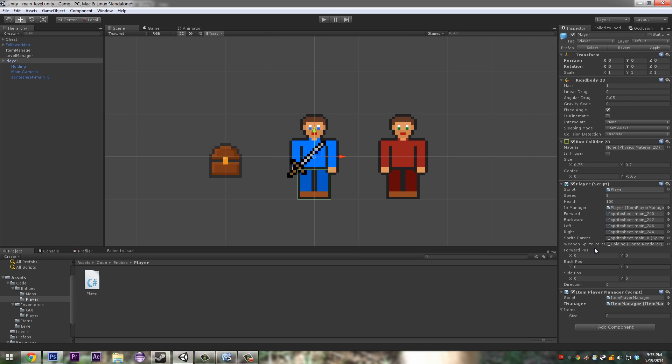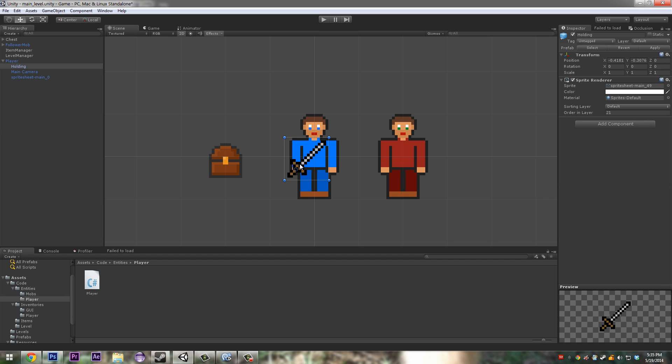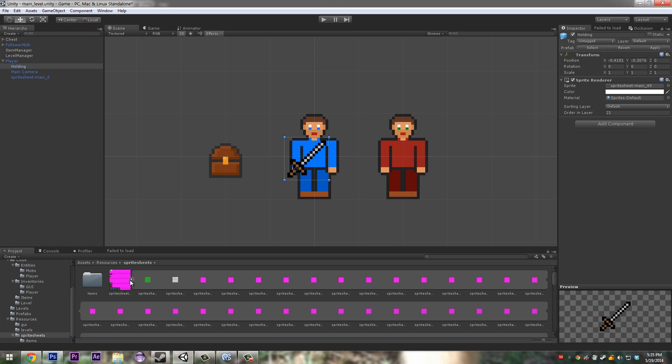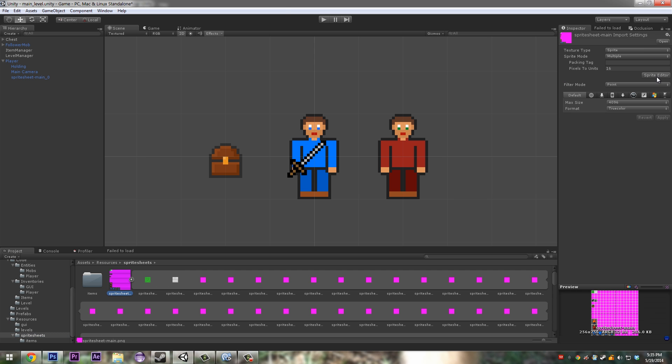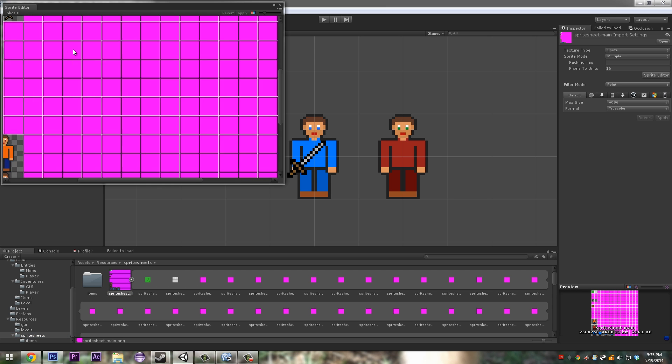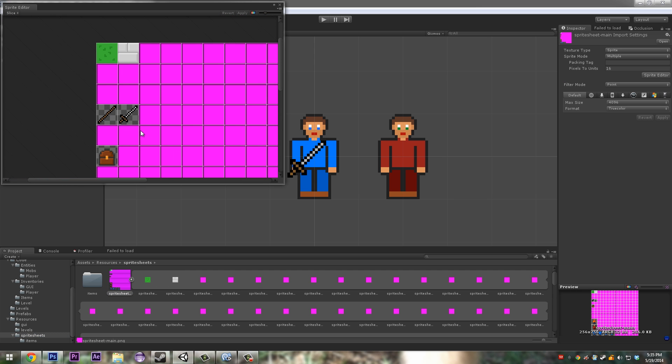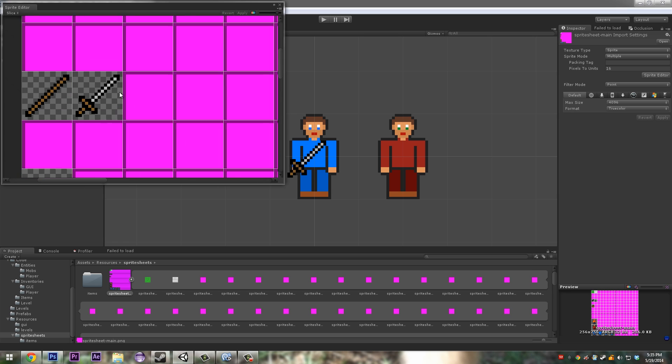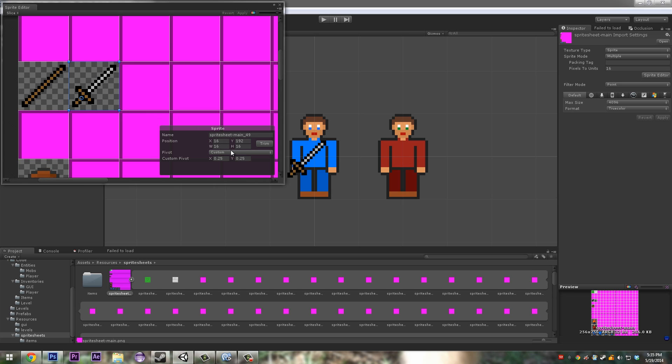Okay, now in player we have these three positions. Our forward position when we're walking this way, we do want it to stay. I'll show you something really quickly. In your sprite sheet items, I click this and in a sprite editor on your sword make sure you click custom for your pivot, and put the custom pivot at 0.25 and 0.25 so it rotates around your handle rather than the middle of the sword.